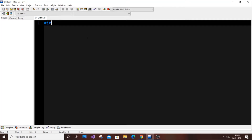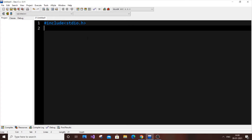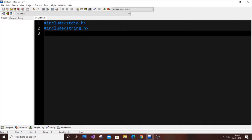We start with the header files: #include stdio.h and string.h — we need string.h to handle the file name string. The cat command is basically used to display the contents of a file in printed form. There are many functions, but the primary one is just to display the contents of a particular text file.